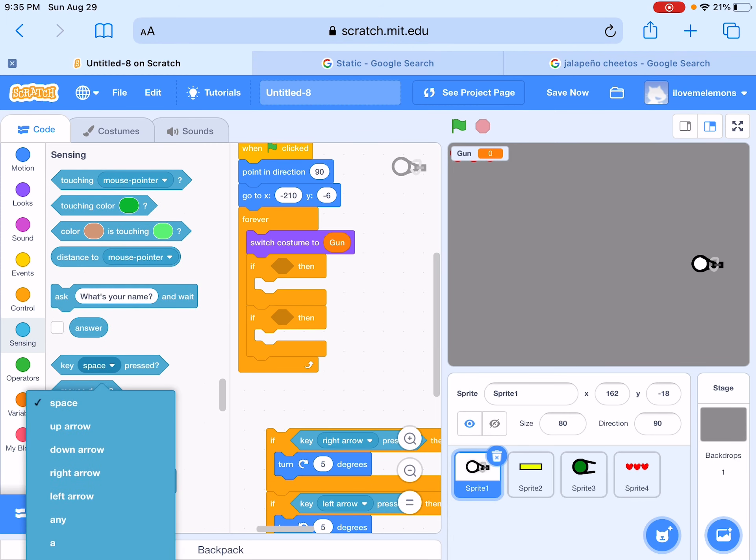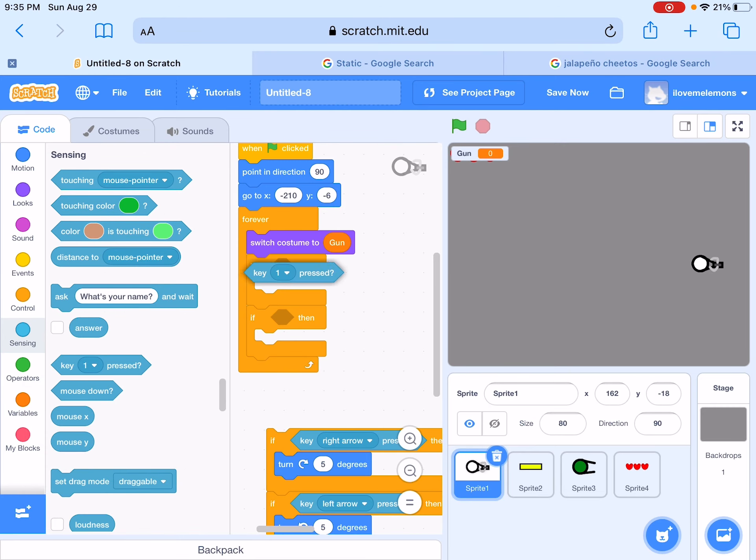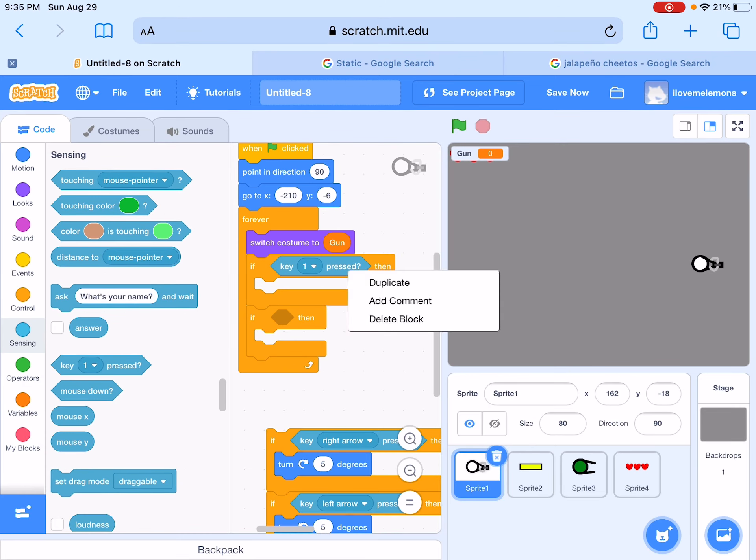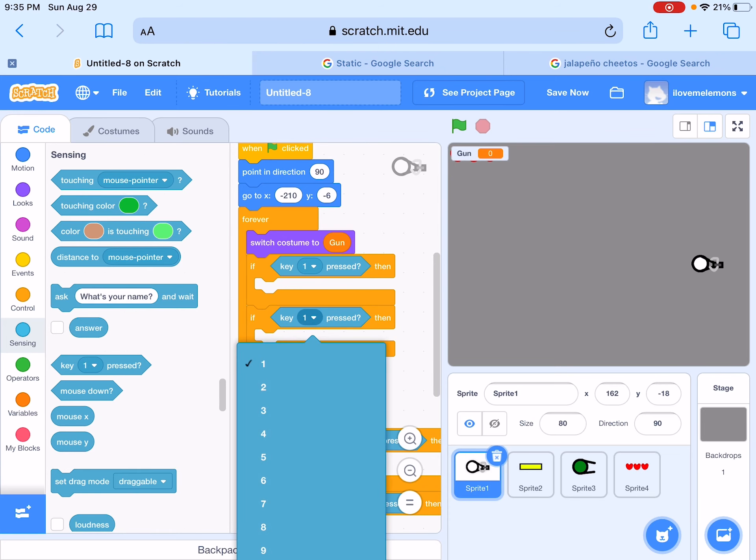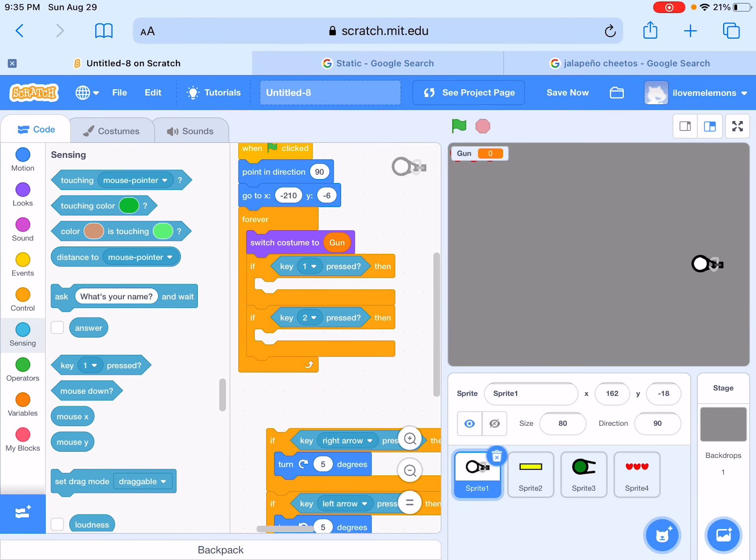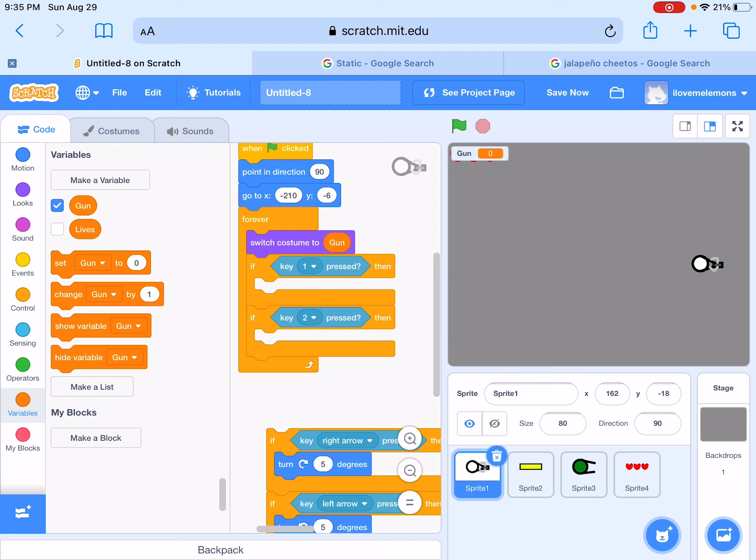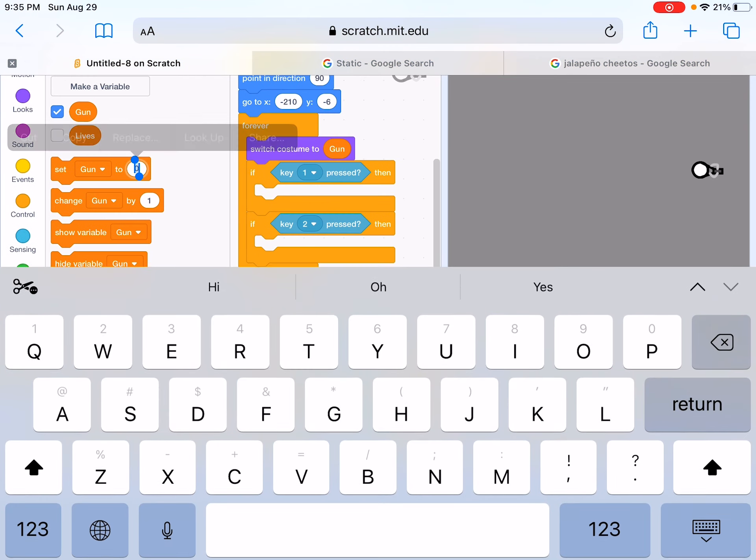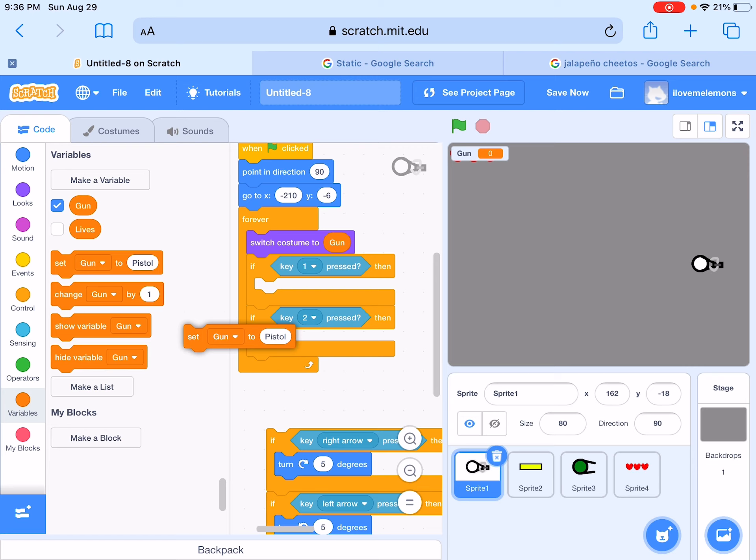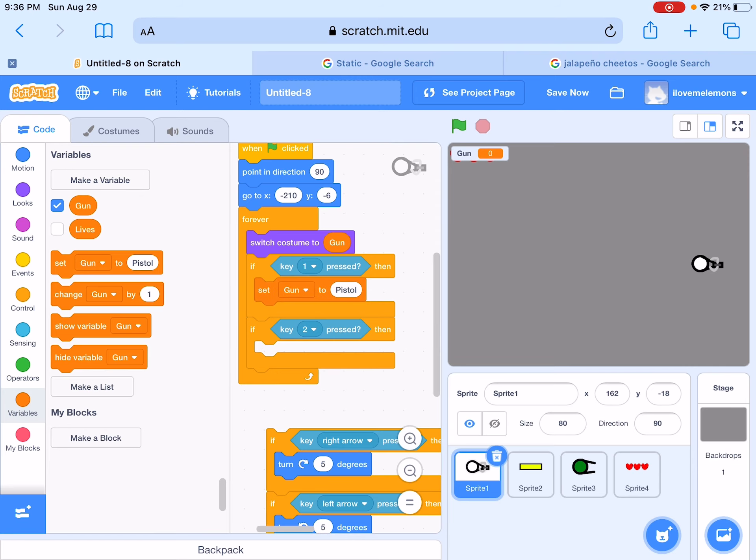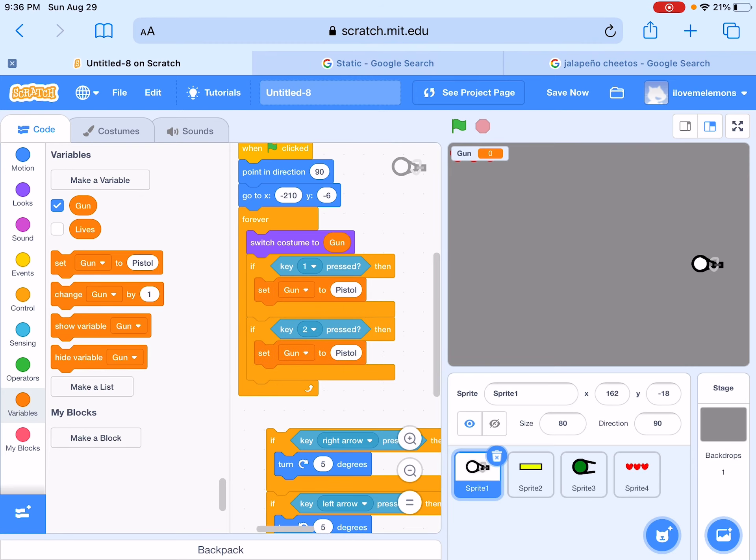Let's make it if key one pressed, set gun to pistol. And if key two pressed, set gun to machine gun.